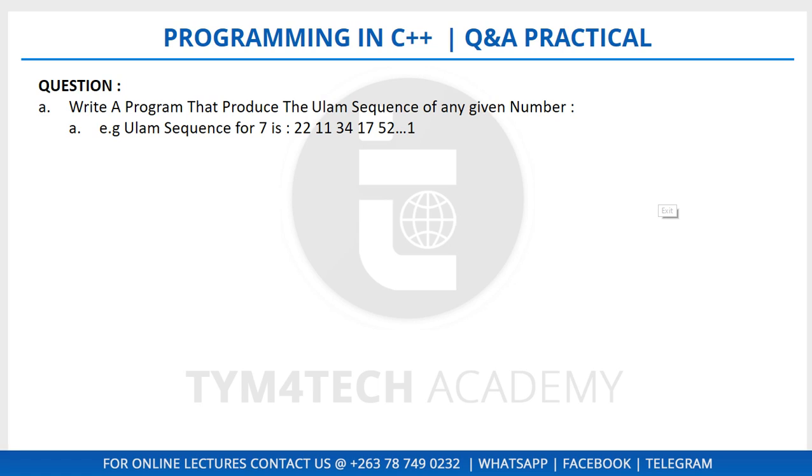Hello ladies and gentlemen, in today's video we have a programming problem that says write a program that produces the Ulam sequence of any given number. For example, the Ulam sequence for seven is 22, 11, 34, 17, 52, and the list goes on.